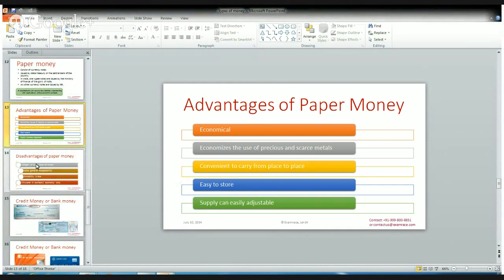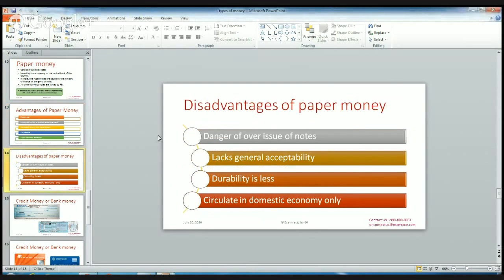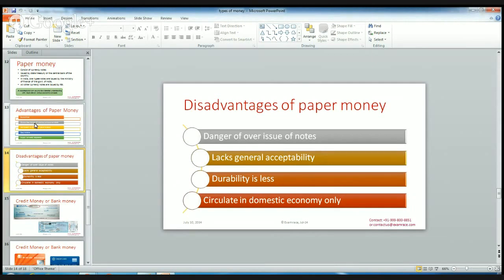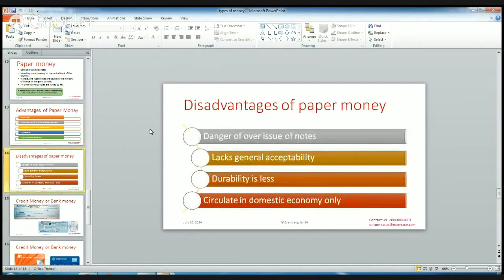Apart from its advantages, paper money also has some disadvantages. The first is the danger of overissue of notes — since supply is easily adjustable and if the government keeps issuing currency notes, there can be a danger of overissue, which leads to inflation and high prices of goods and services.